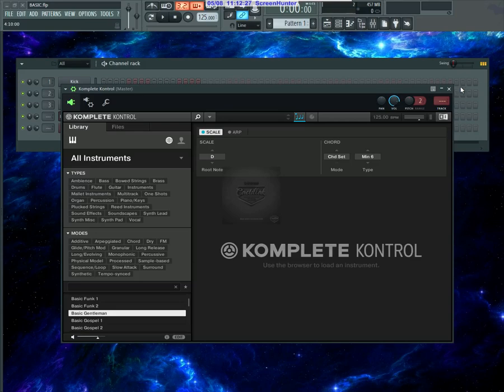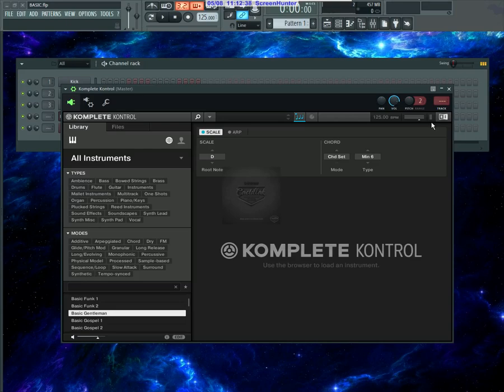Komplete Kontrol has this scale mode and arp mode. If you have the Komplete keyboard, you can turn the scale mode on and then you can just play in scale by pushing all the white keys or just pushing keys in order, and they would play in scale for you without having to know the scale.